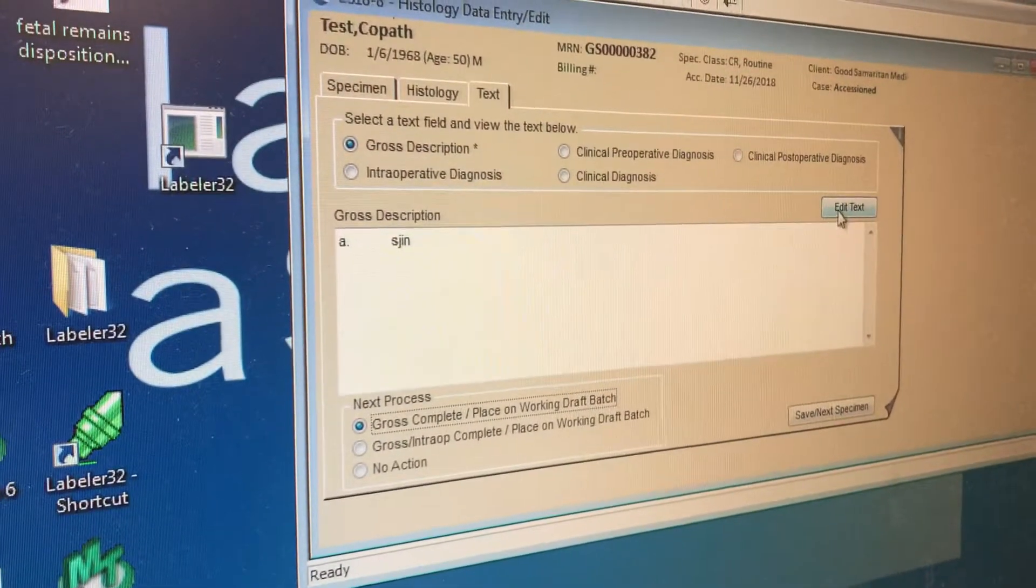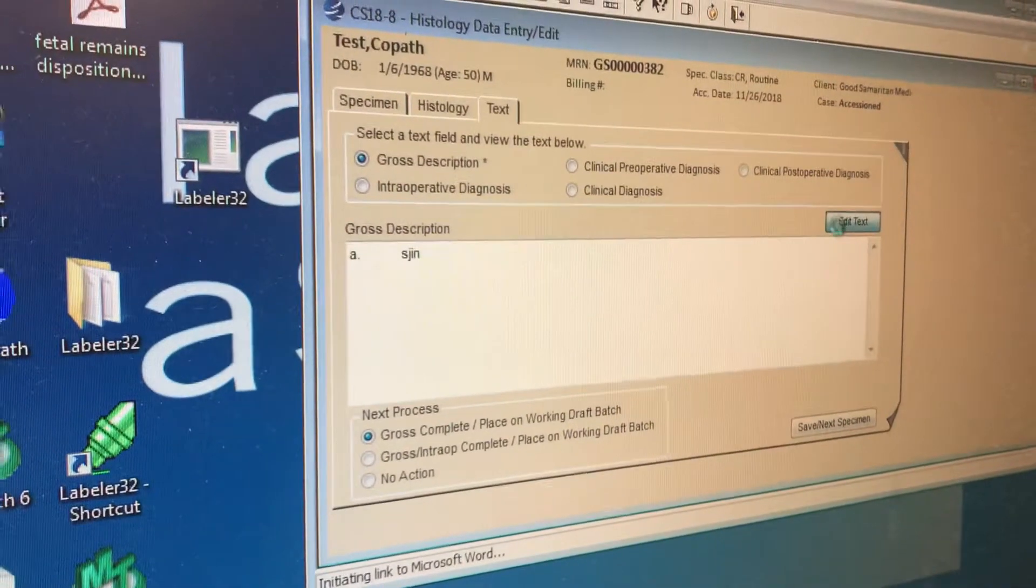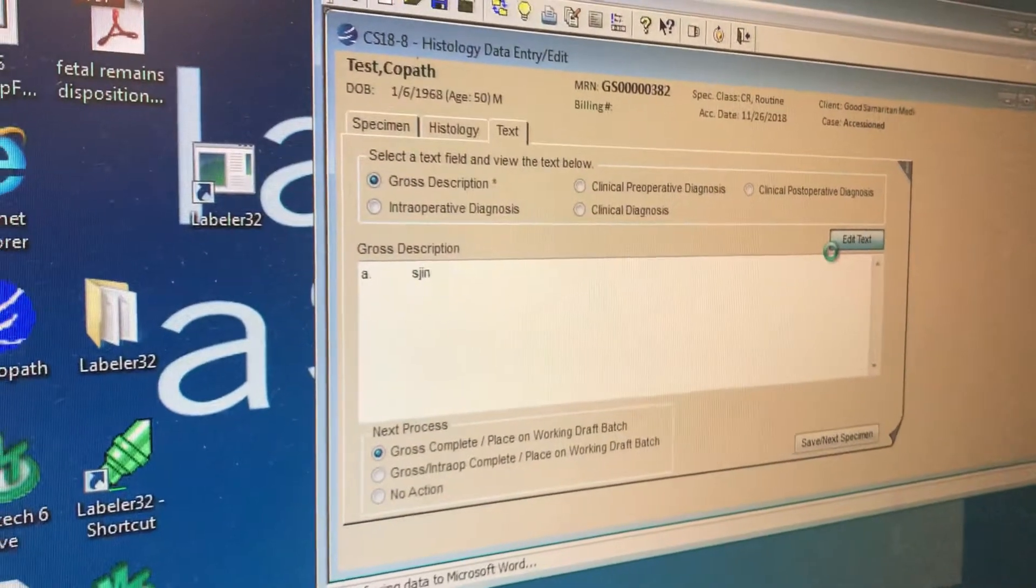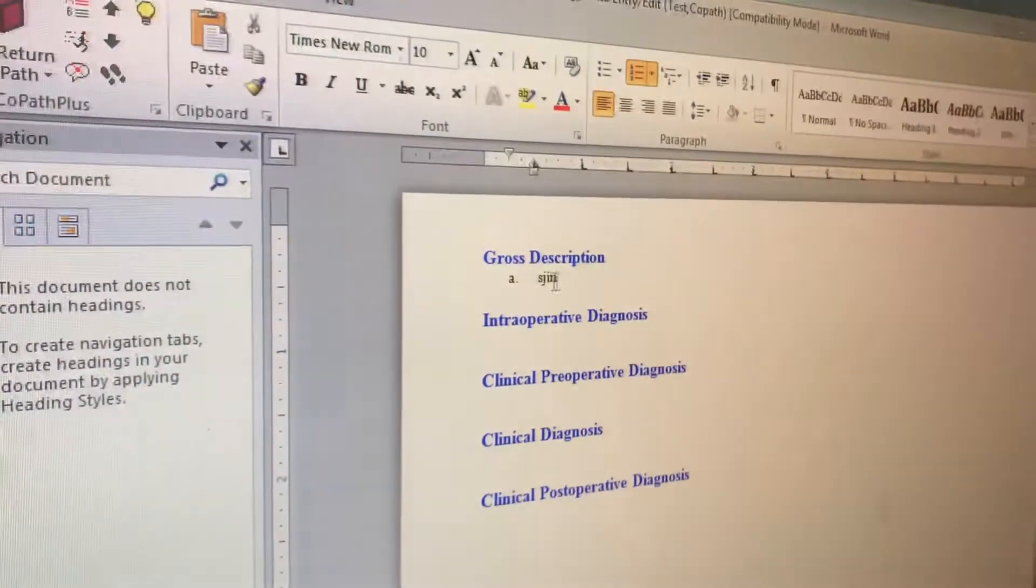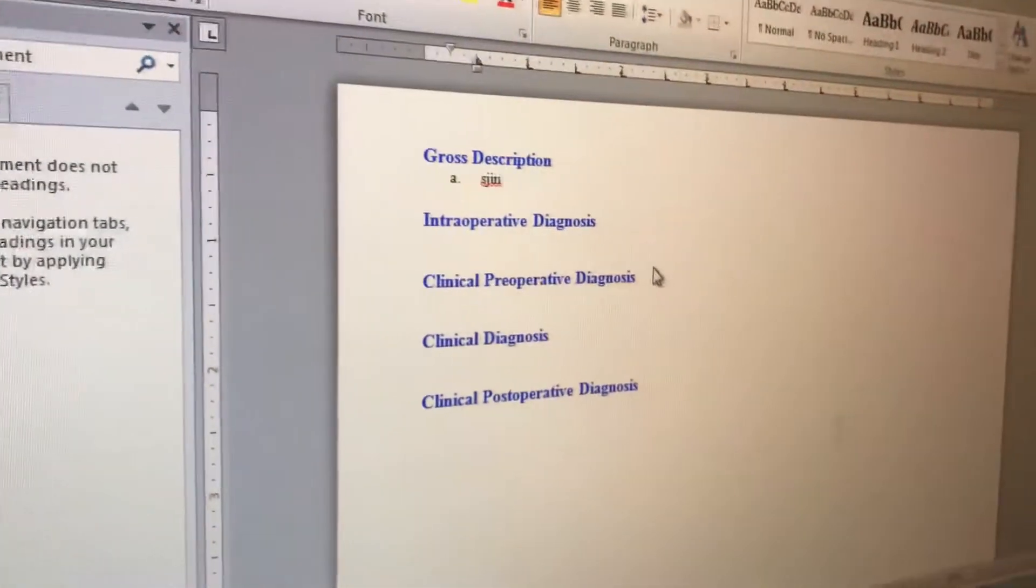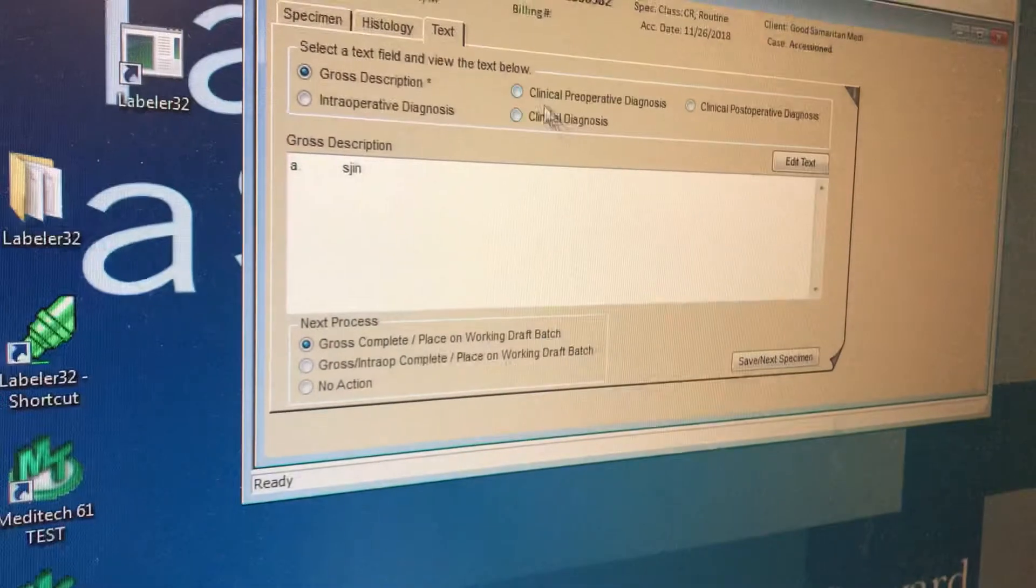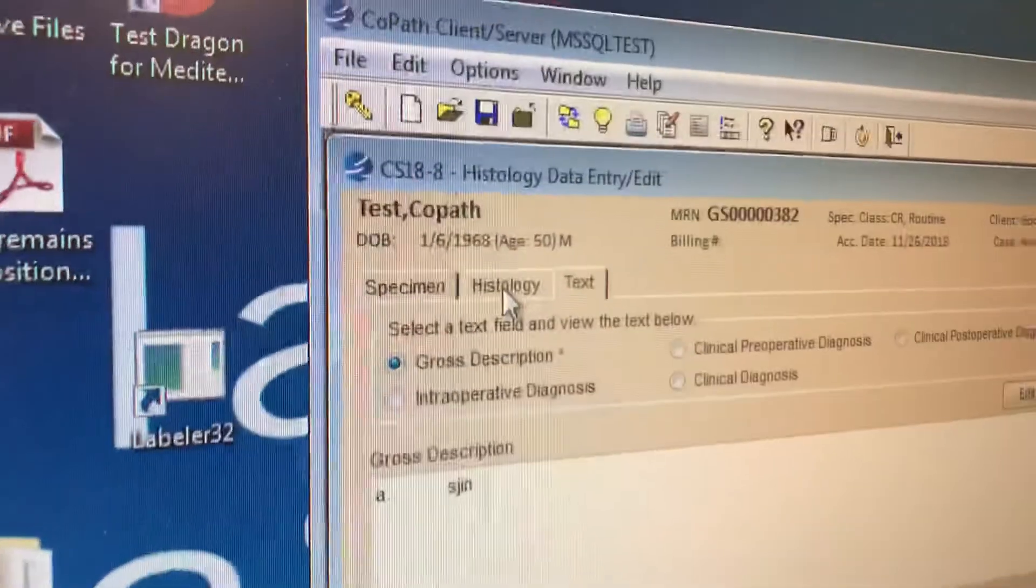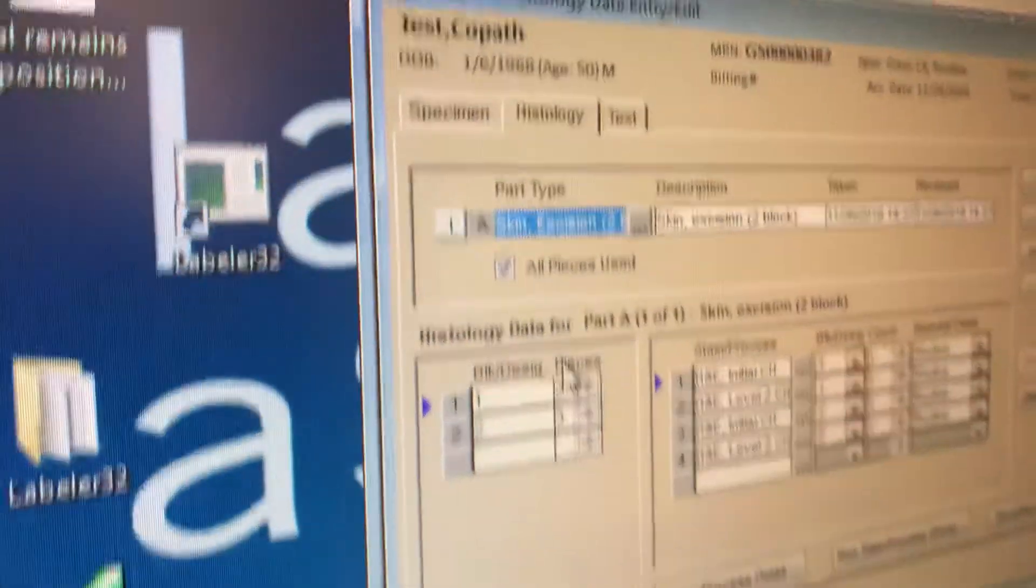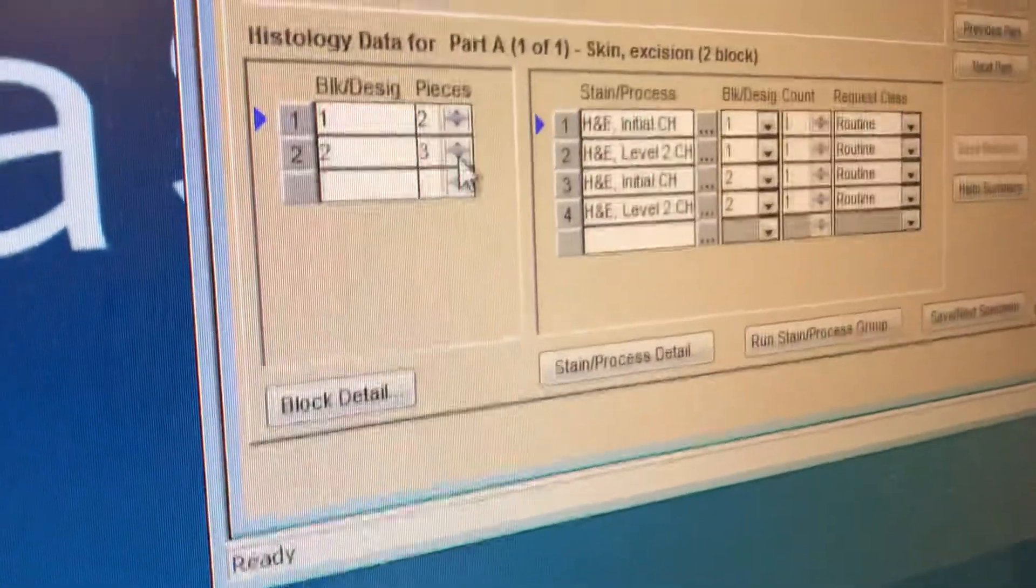You gross, then click edit text. You gross the specimen, make the gross description. You log out once again, and this time you go to the histology tab to enter your amount of pieces that you just processed. Right there.